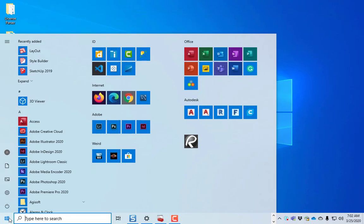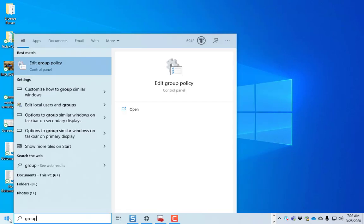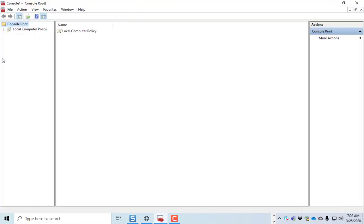You're going to click on Start, and you're going to type in Group to get to Edit Group Policy, and you'll click on Edit Group Policy, and that'll launch the Group Policy Editor.